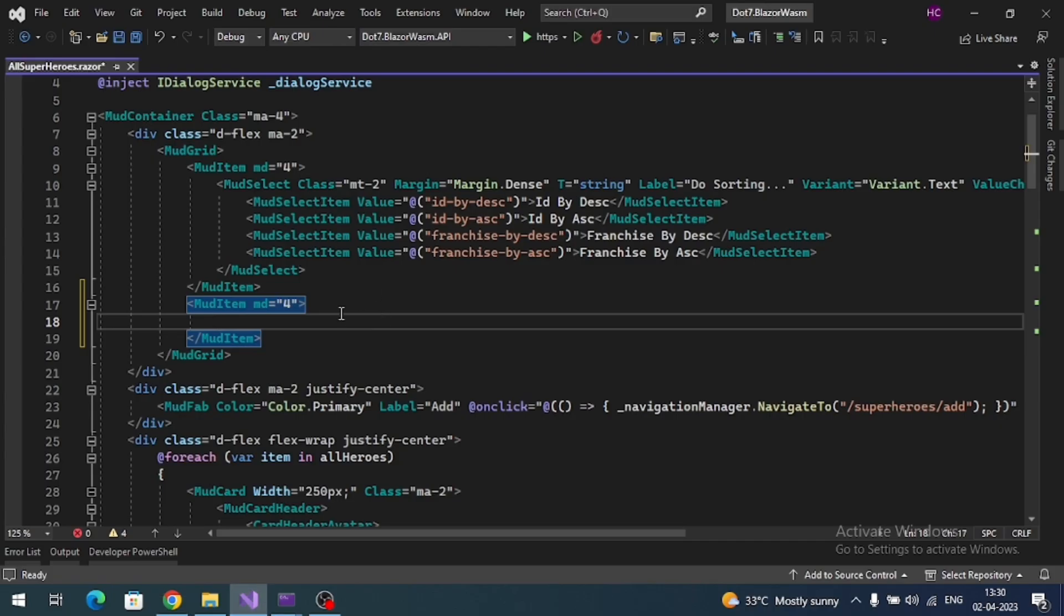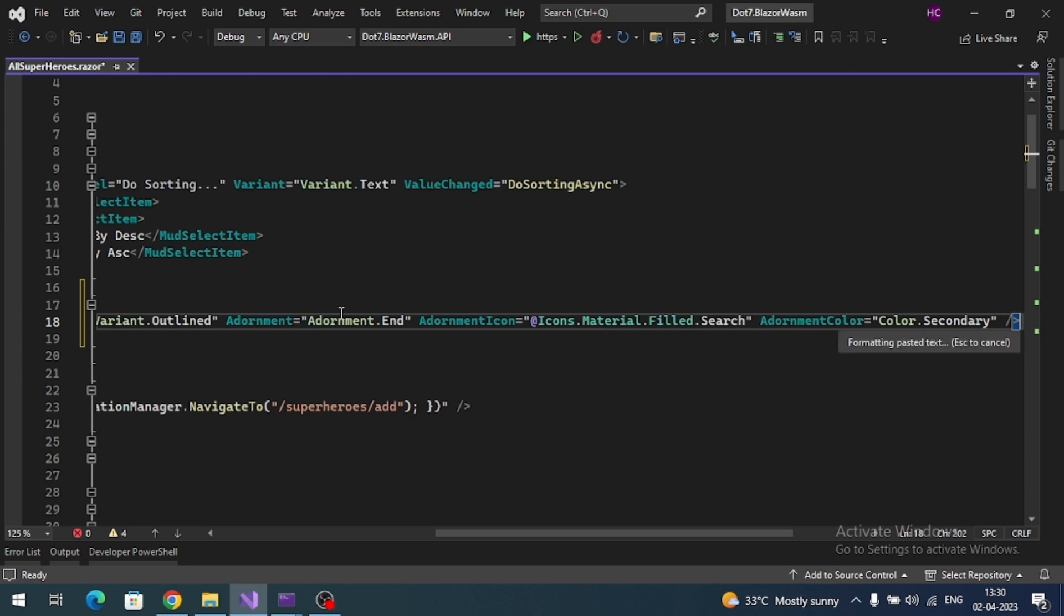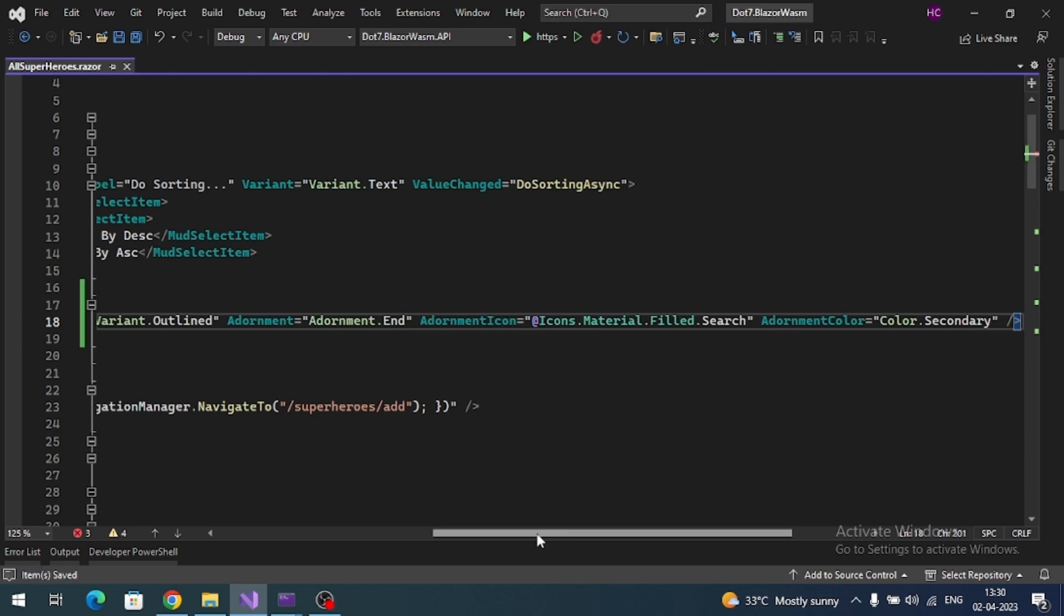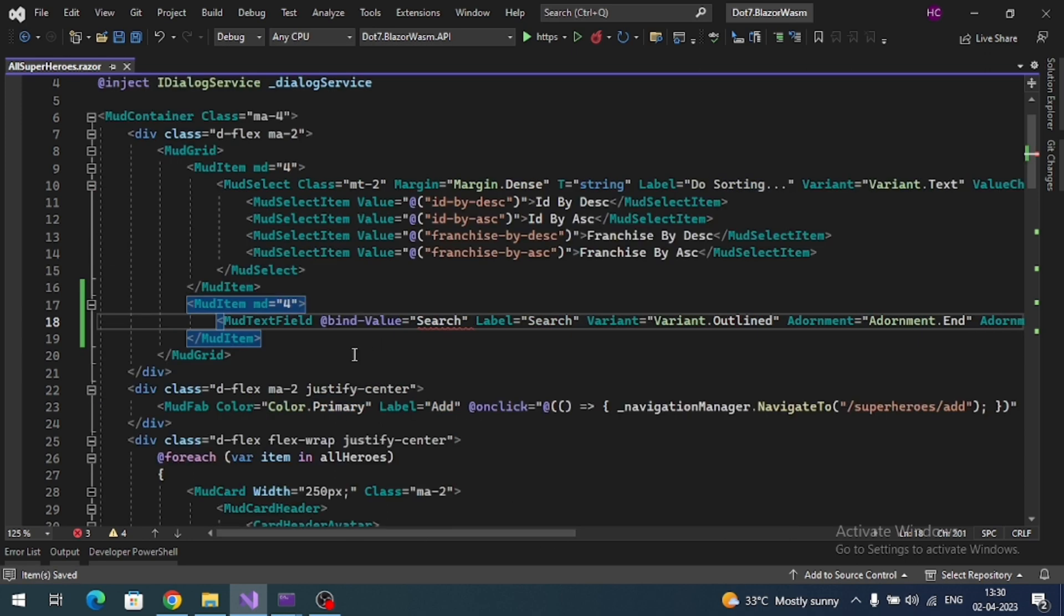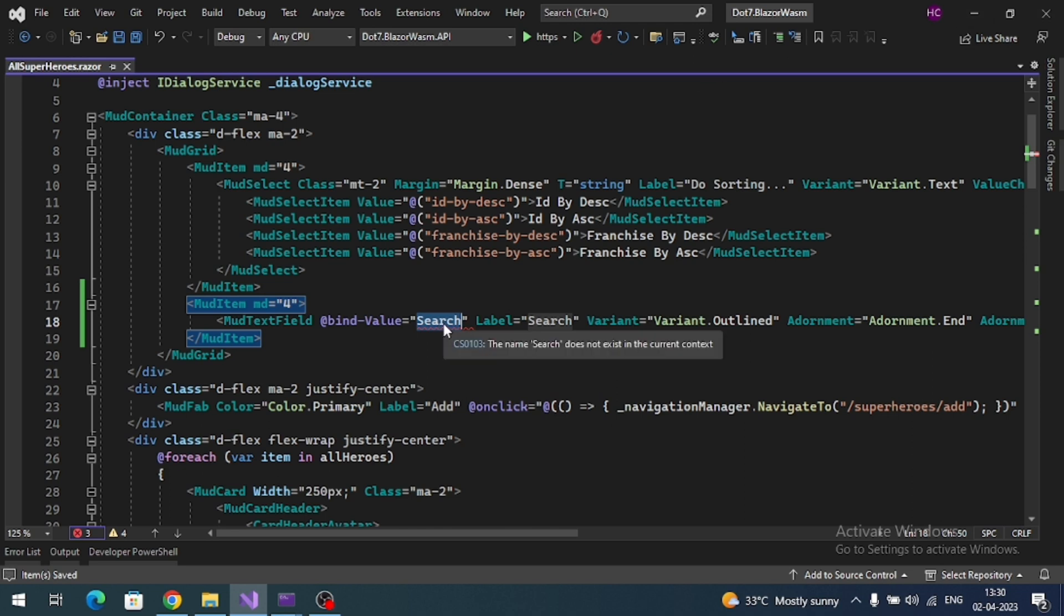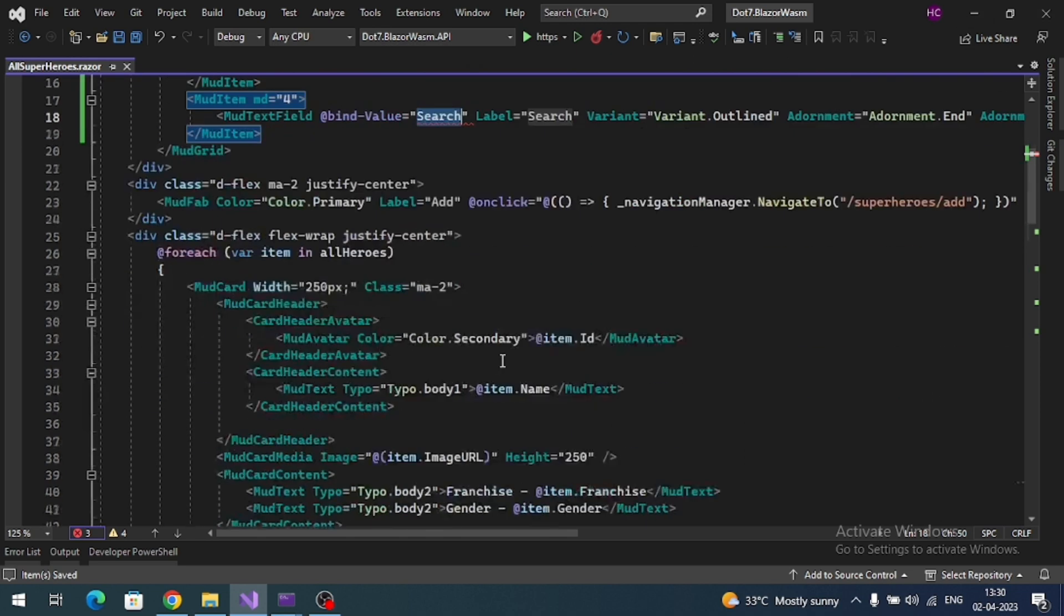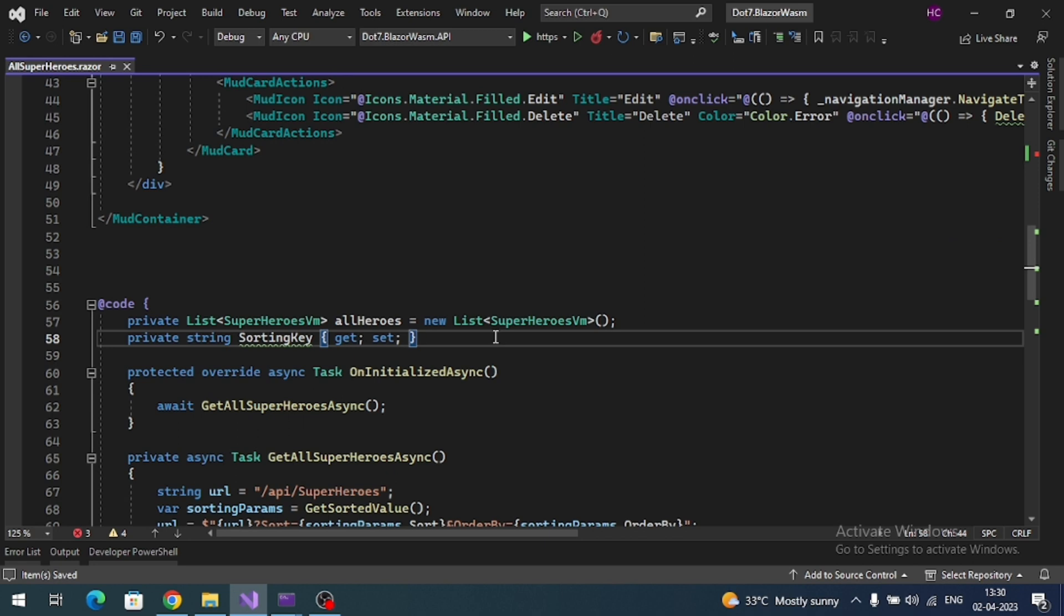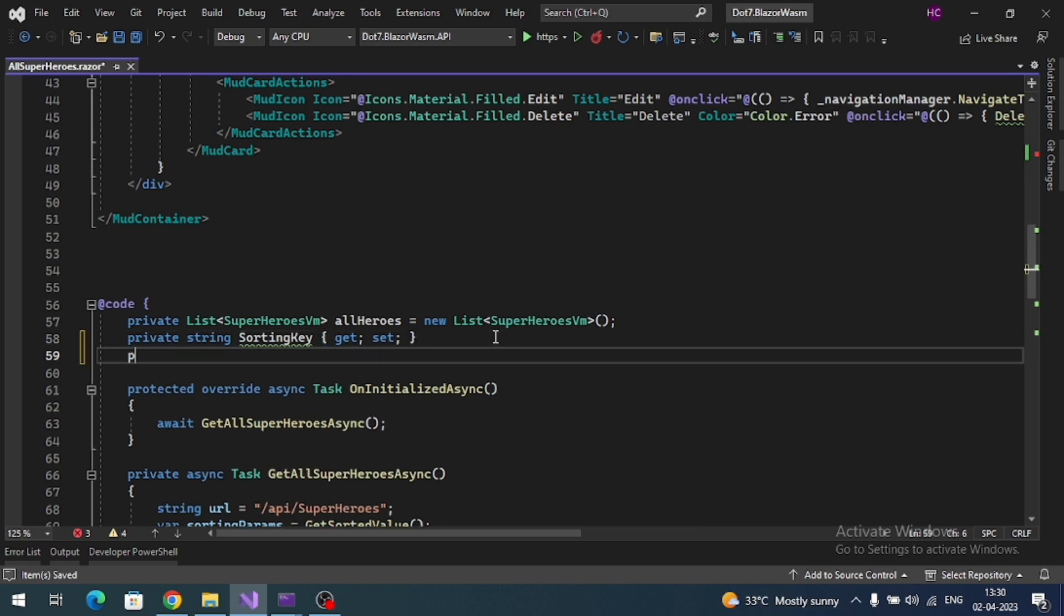And add it here. For now we have to create the variable for binding the value, so let me create a variable like 'search'.